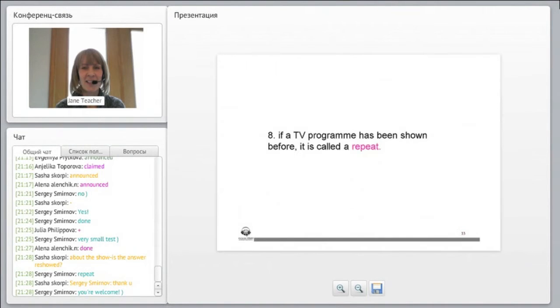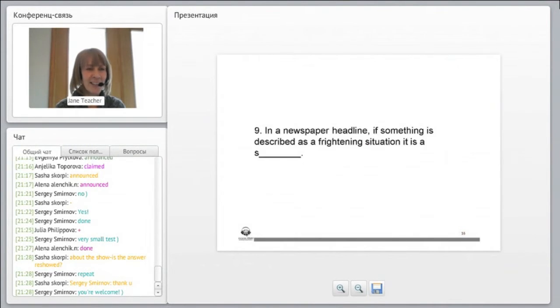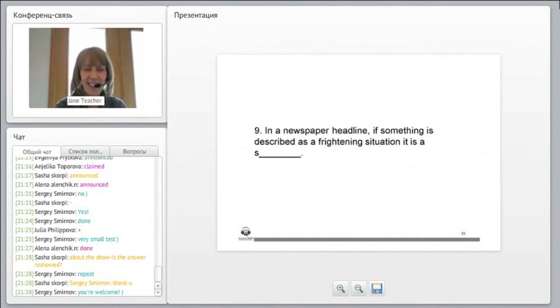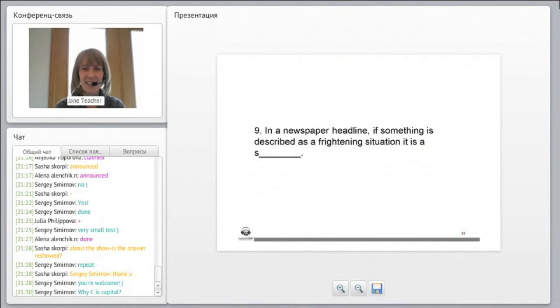Eight. If a TV program has been shown before, it is called a... And this is the question you had, right? A repeat. Just like Sergey said, a repeat, yes.